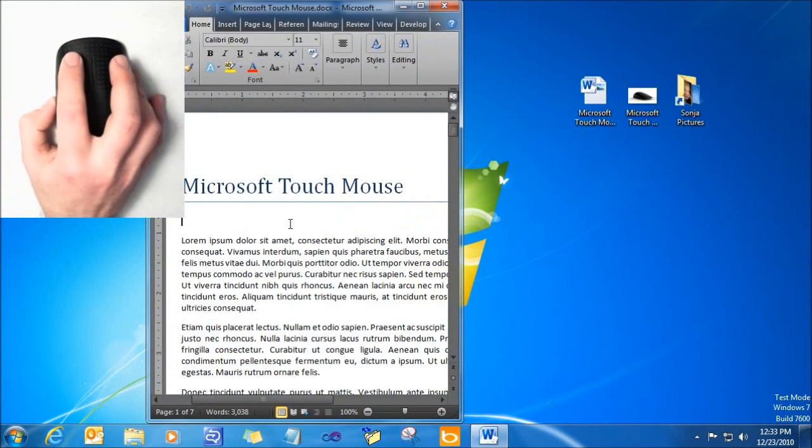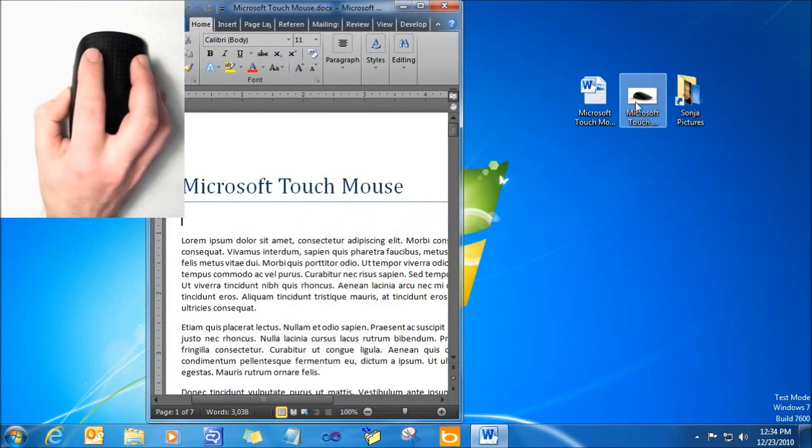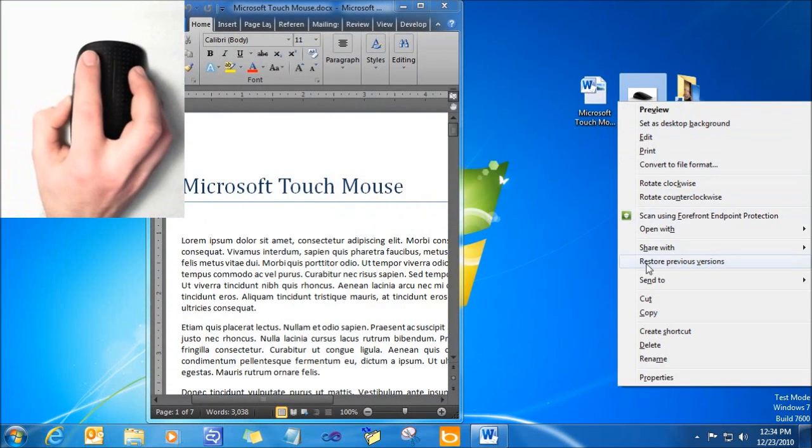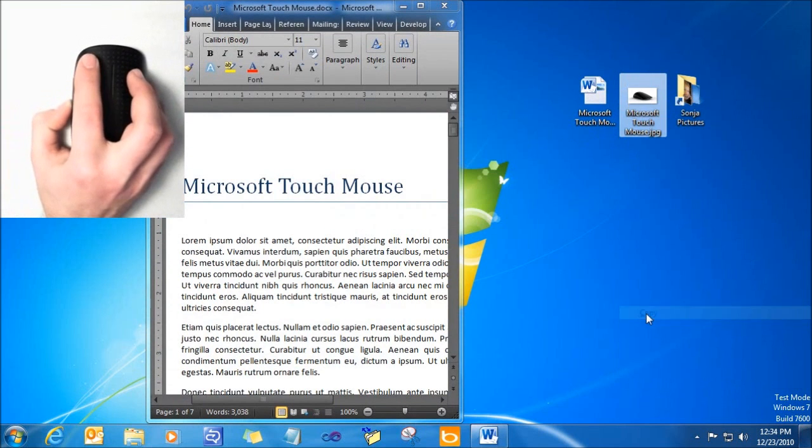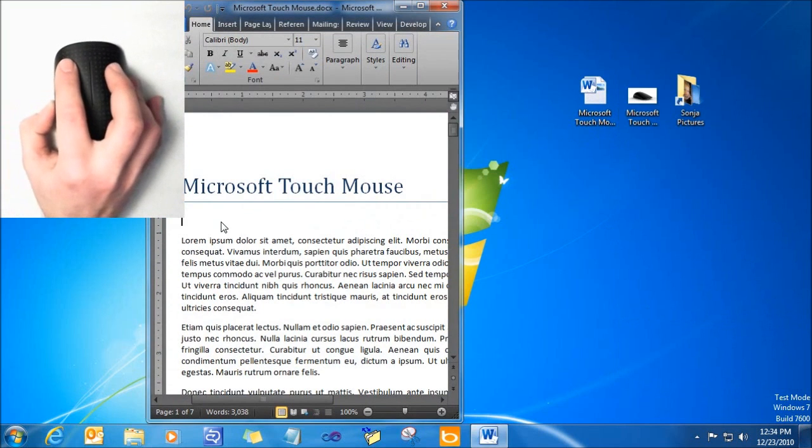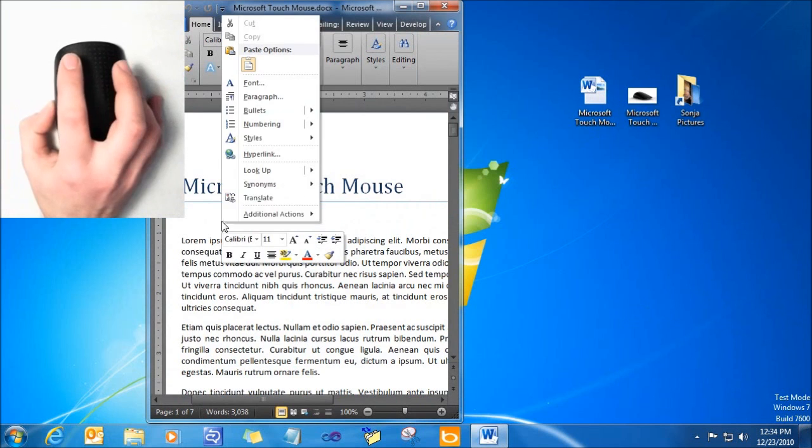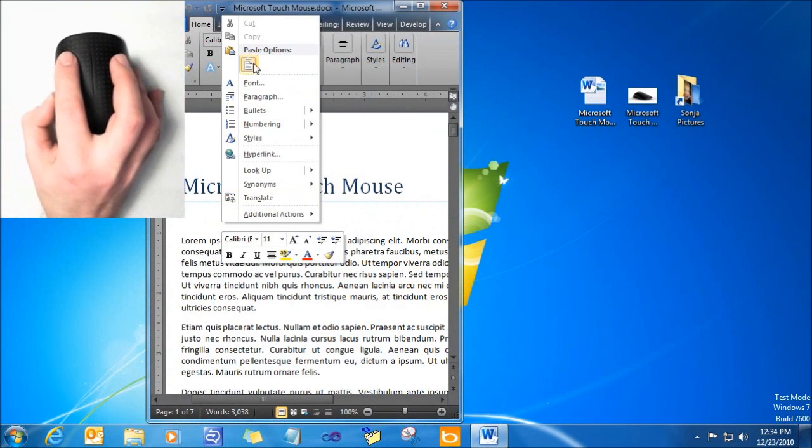With Microsoft TouchMouse, one can comfortably do everything they are familiar with on a typical mouse, like left and right click.